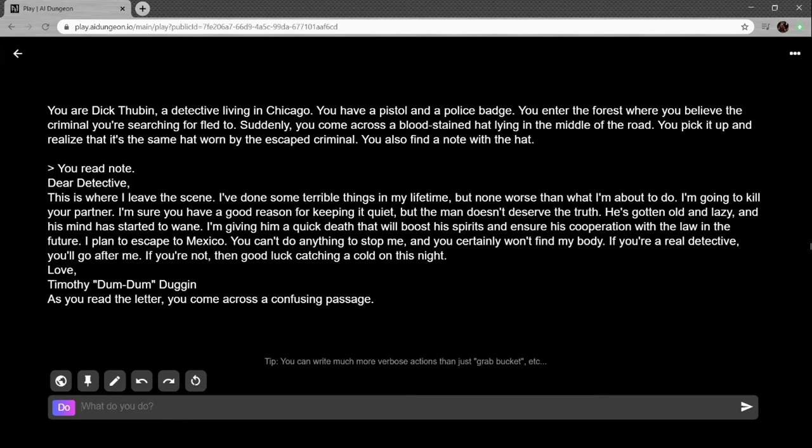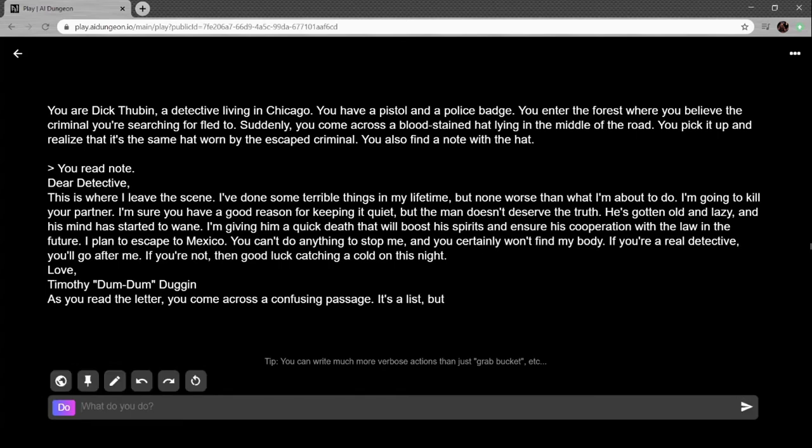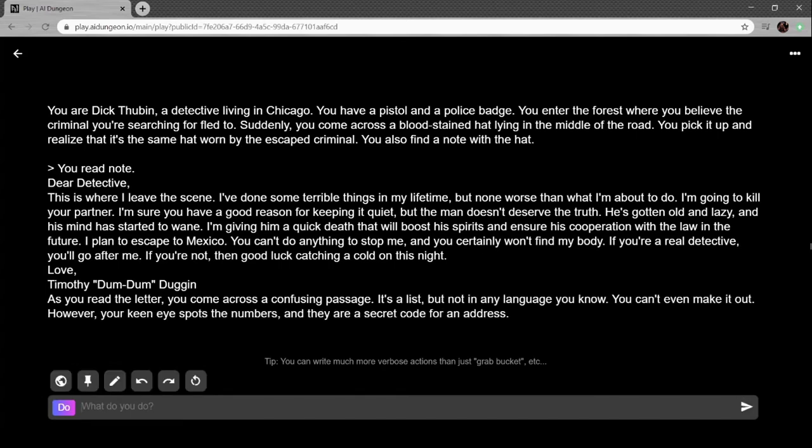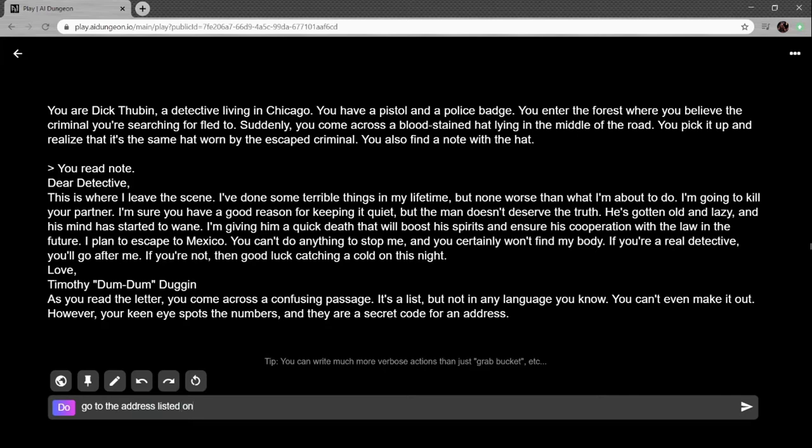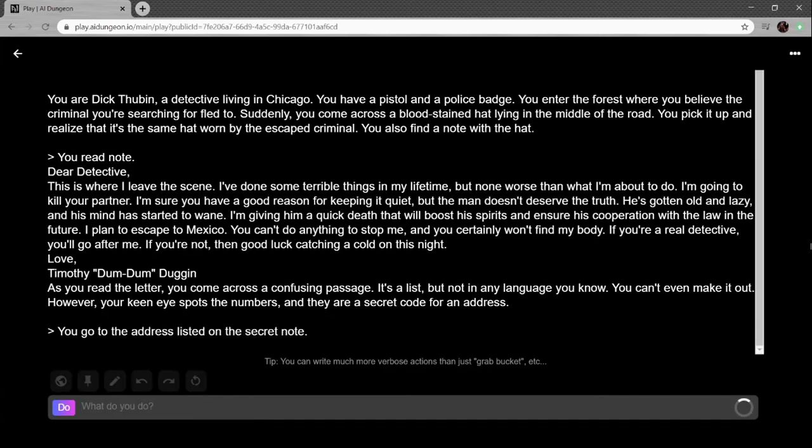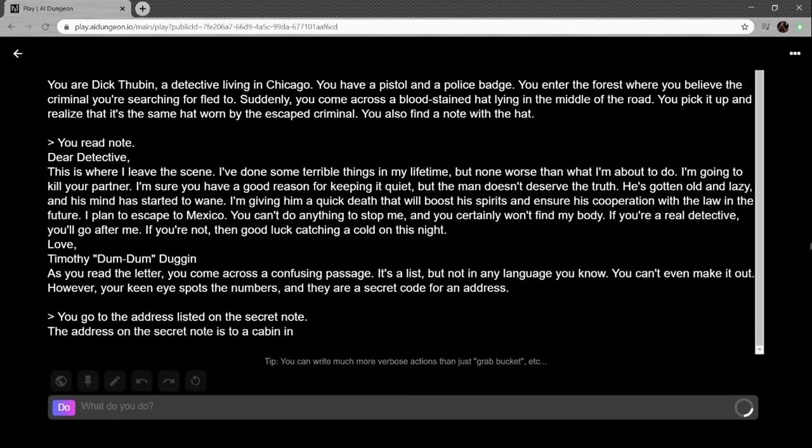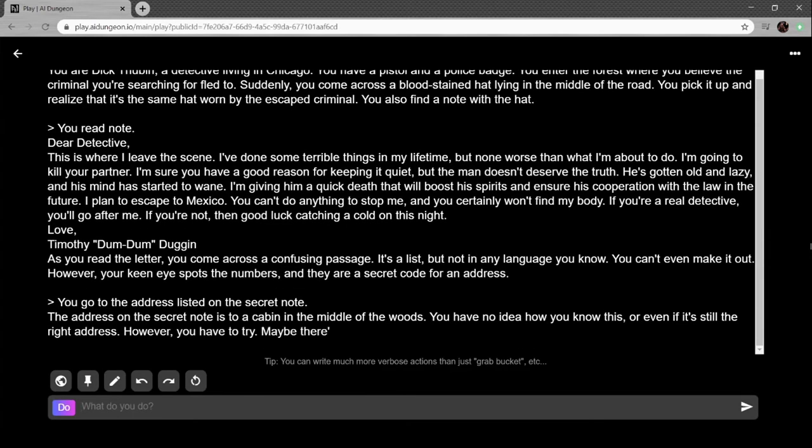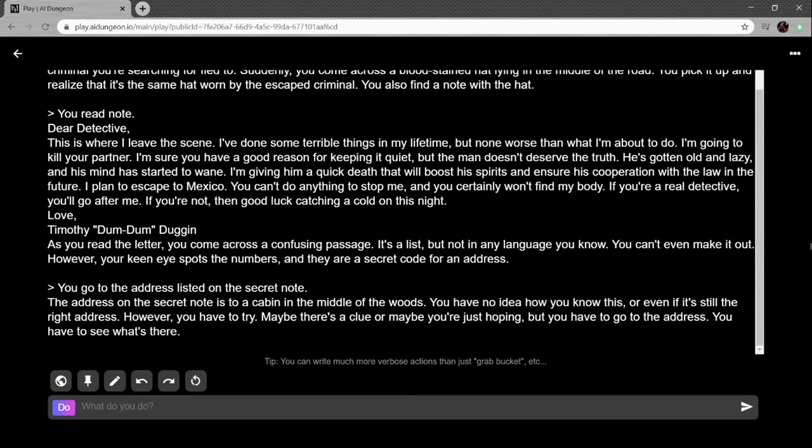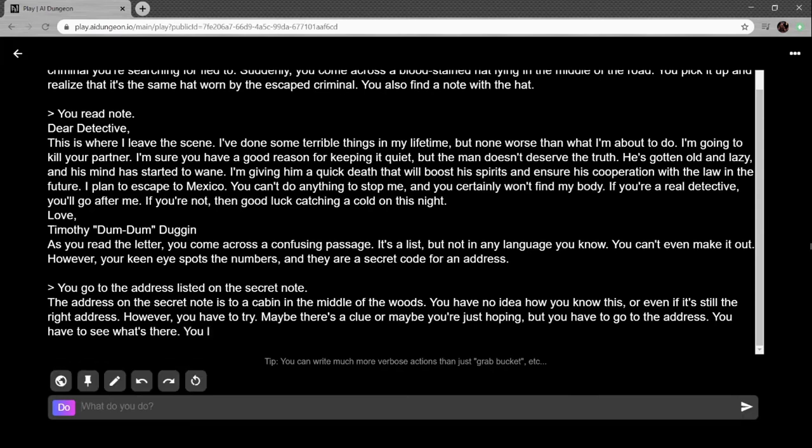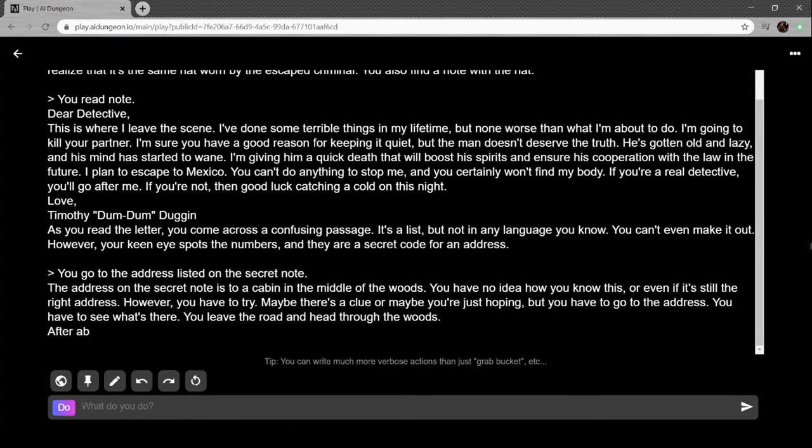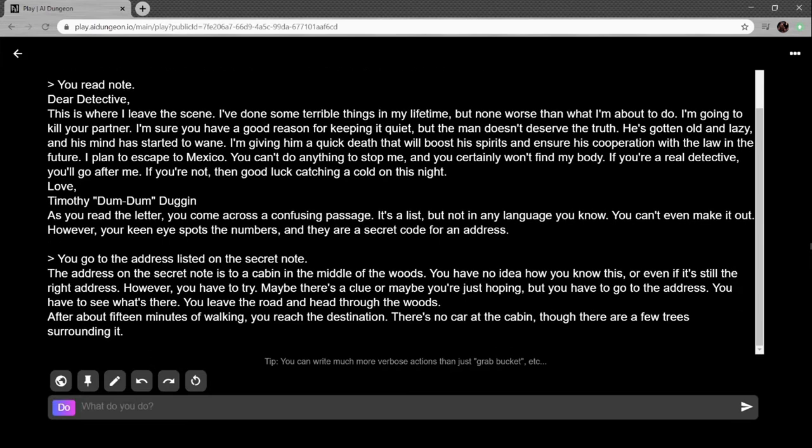As you read the letter you come across a confusing passage. It's a list but not in any language you know. However, your keen eye spots the numbers and they are a secret code for an address. The address on the secret note is a cabin in the middle of the woods. You leave the road and head through the woods. About 15 minutes of walking, there's no car at the cabin though there are a few trees surrounding it.